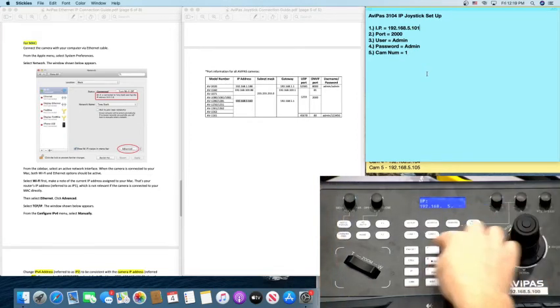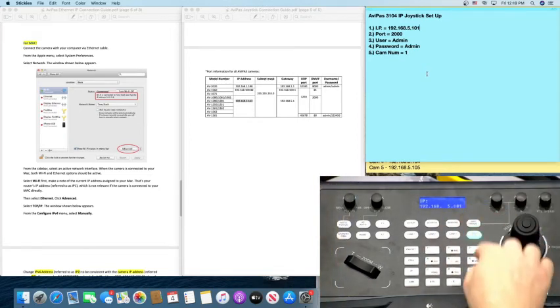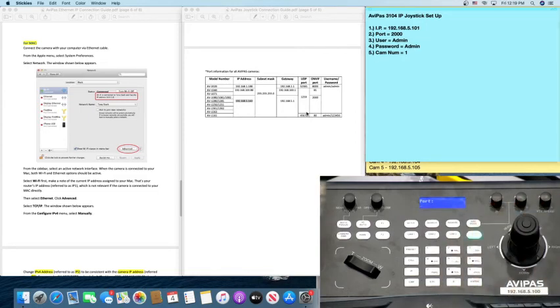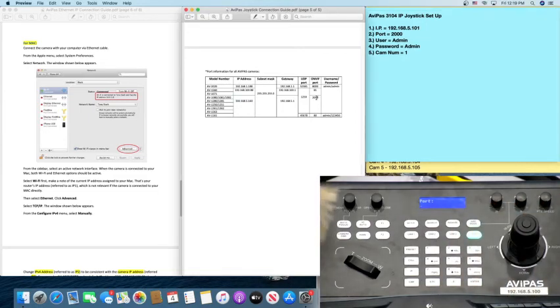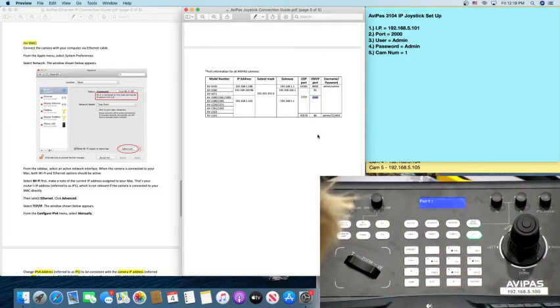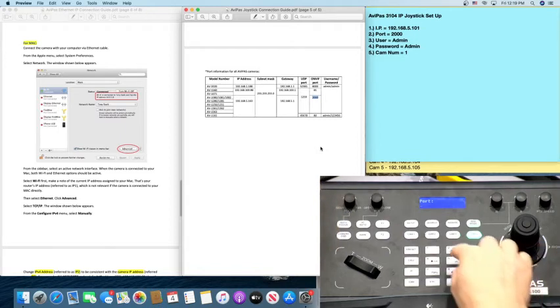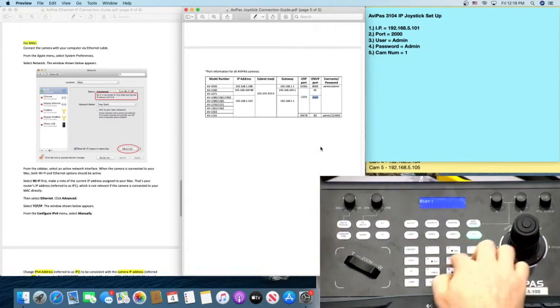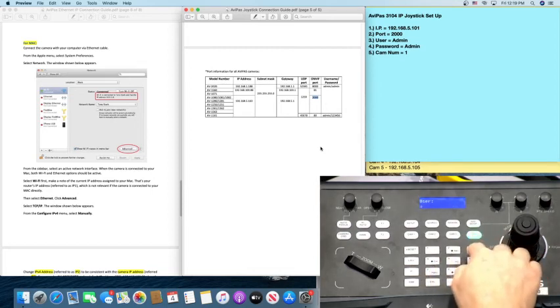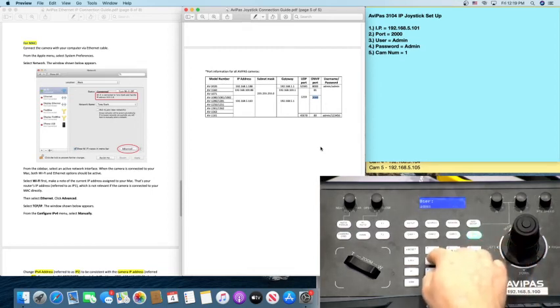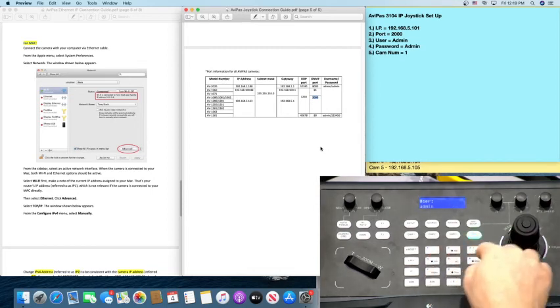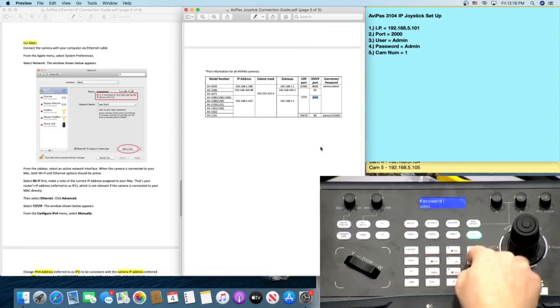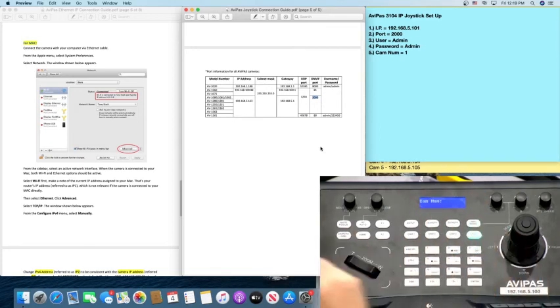And for this demonstration, we're going to enter the 101. So yes, 101. Enter. It's going to ask you for a port number. That is found here. 2000. So we do that here. 2000. Press enter. User. We've already explained that the username is admin. The password is admin. Press enter.